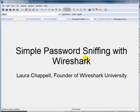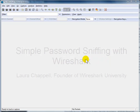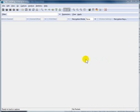Hi, this is Laura Chappell from Wireshark University and Chappell University. In this video I want to show you how we can use Wireshark to pick up plain text usernames and passwords from unsecure applications. I'll be using FTP as my sample unsecure application because by default FTP will send your username and your password in clear text.